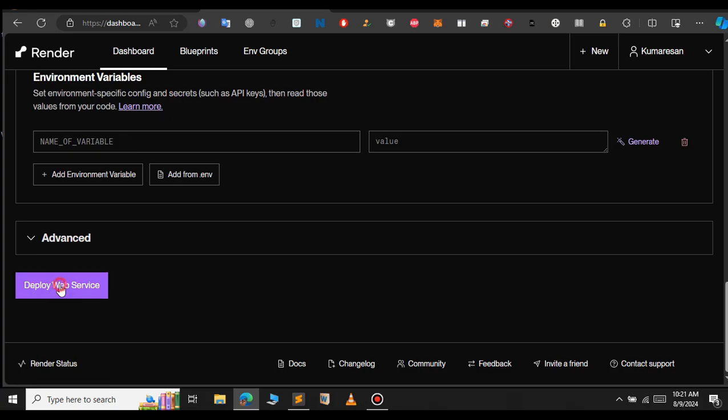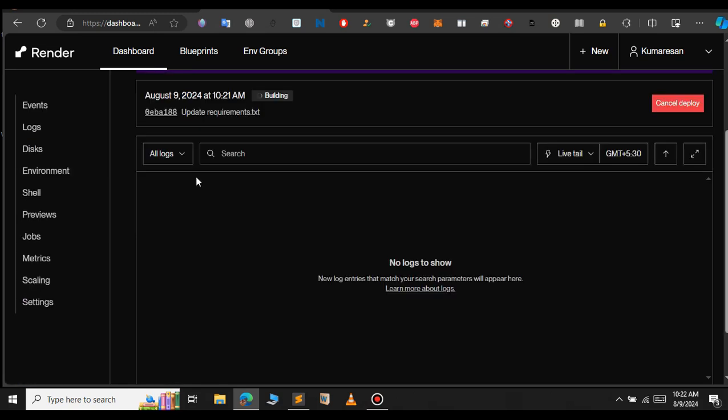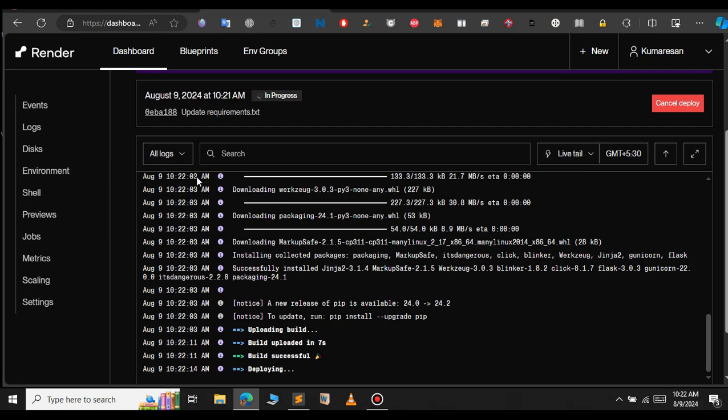I think we have configured everything here. Now click on deploy web service. It starts building our Flask project. You can see that here. Just give it a few minutes before it finishes.